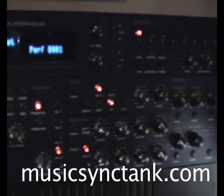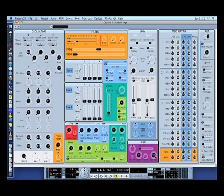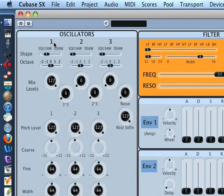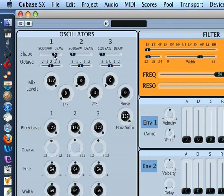Hi, this is Gary at Music Sink Tank. This is my Supernova version 1, and this is the full screen of the editor which I'm running within Cubase SX3.